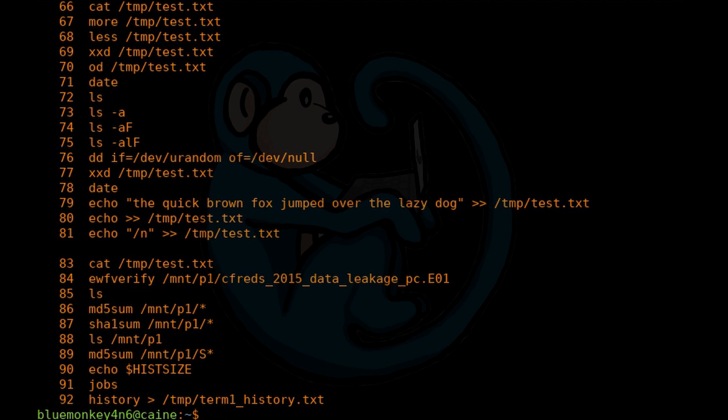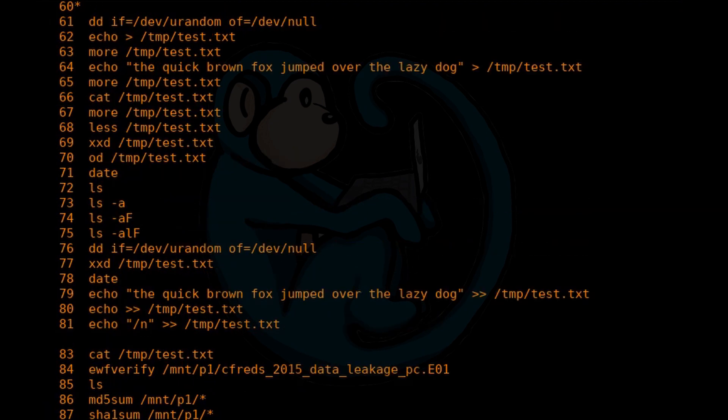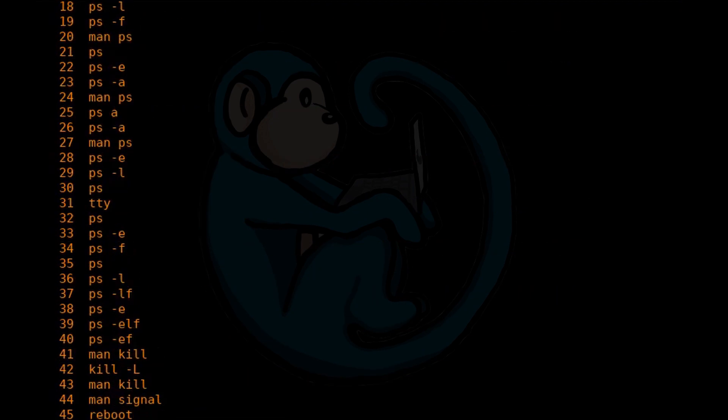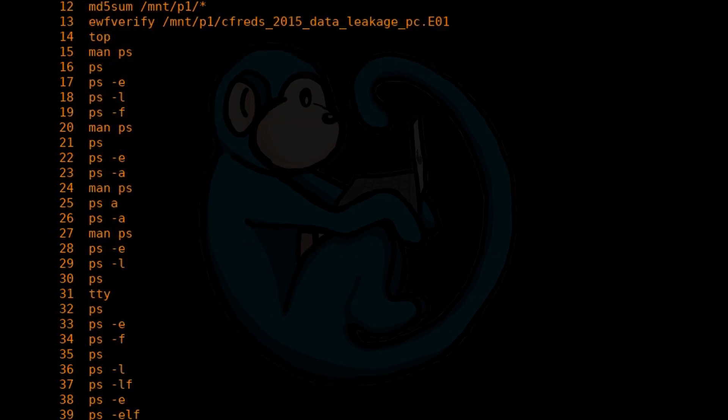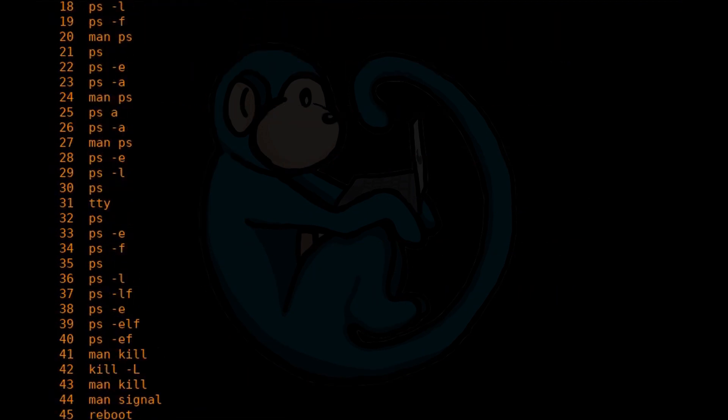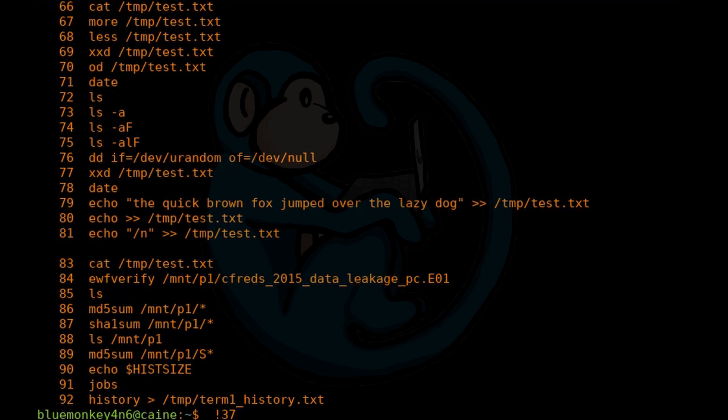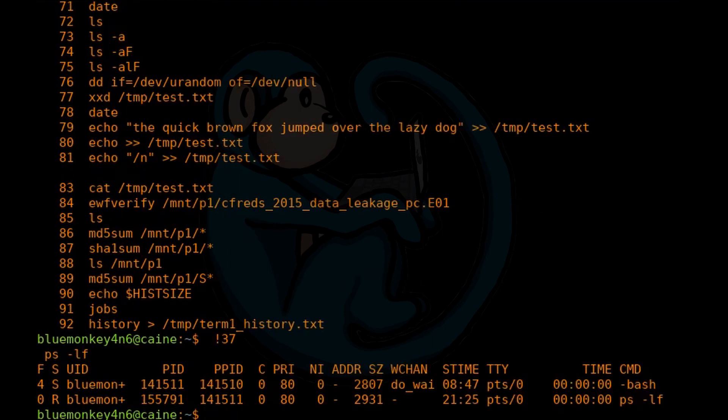That number is called the event designator, and it can be used to run new commands. For example, if we want to rerun the command listed as number 37, you can just type exclamation mark 37. In this shell, we execute the command from line 37 again.